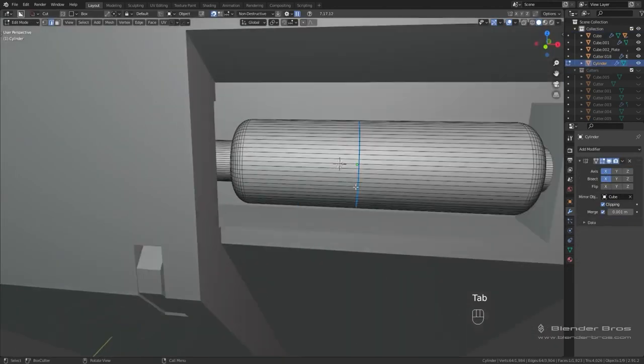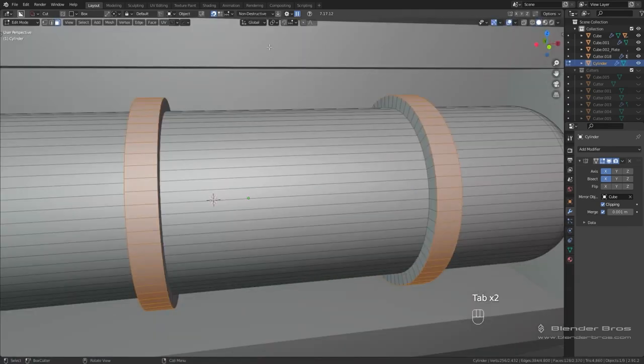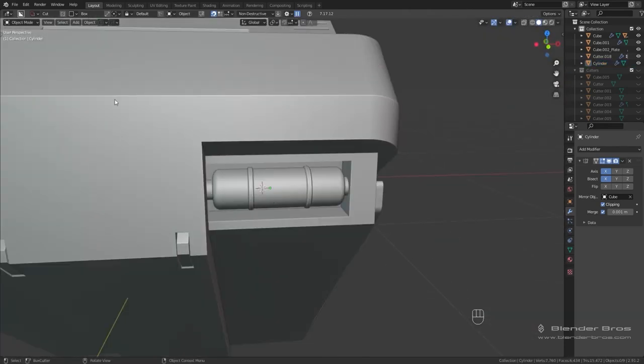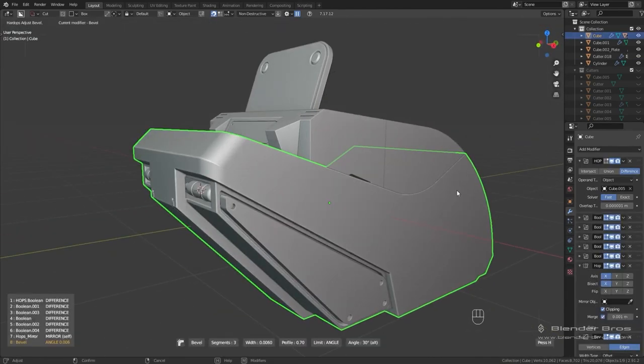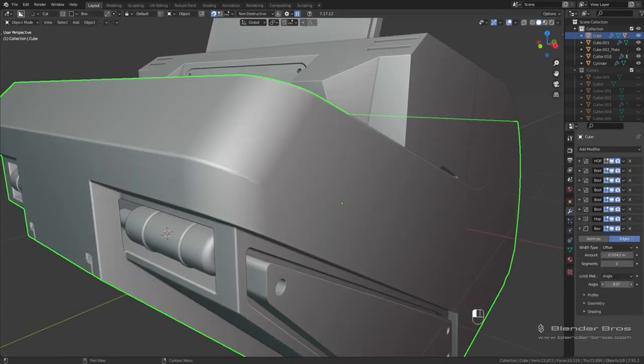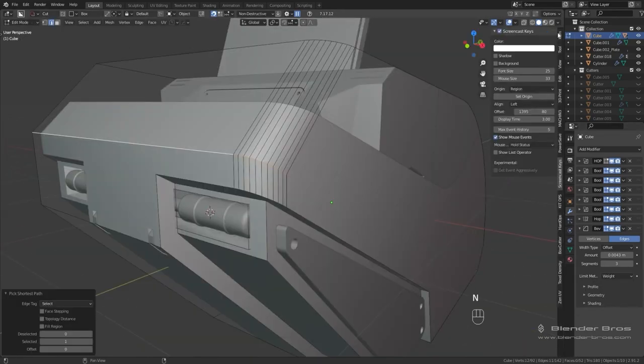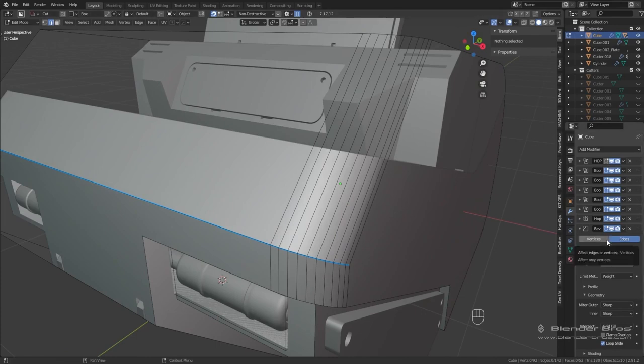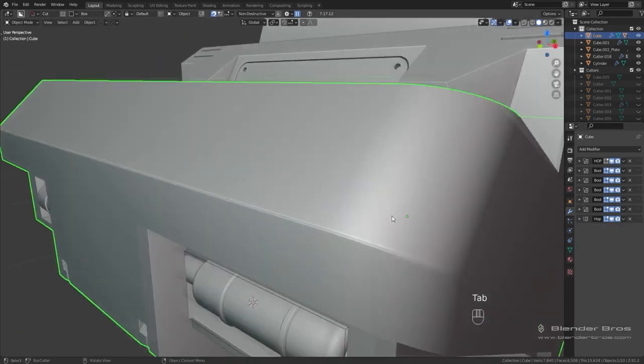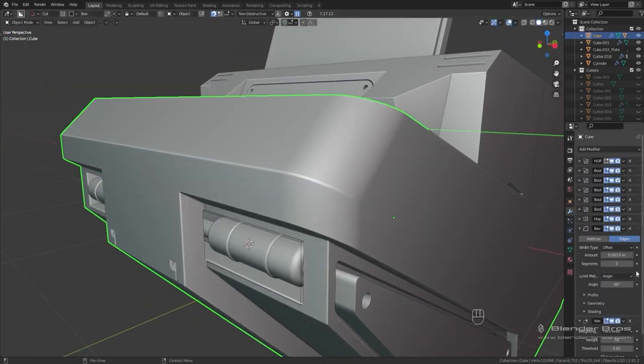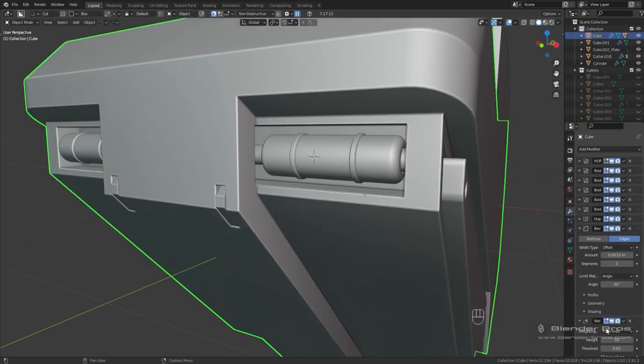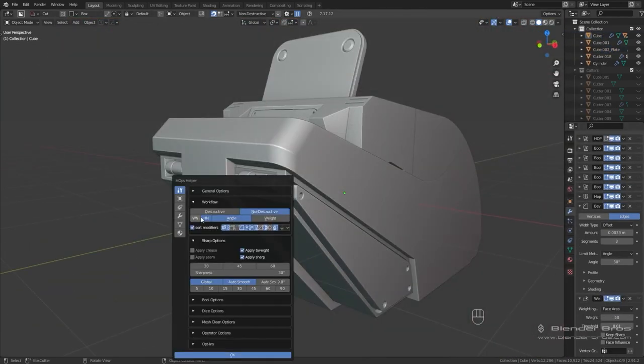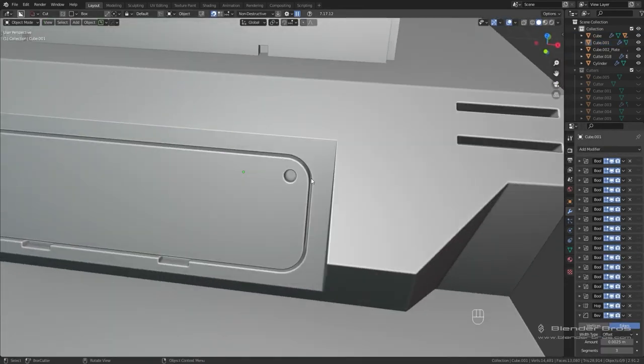There are moments when you do need quads. For example, organic modeling when stuff bends and animates, or when you work in a pipeline and need to pass your model to someone else down the pipeline. Let's say someone's going to bring your high poly to ZBrush and use ZRemesher—you do need quads for this, like you need quads for Quad Remesher in Blender, which is basically based on the same algorithm.